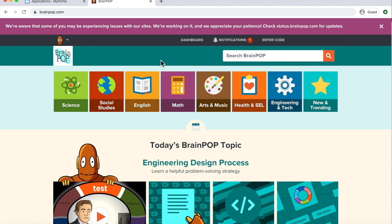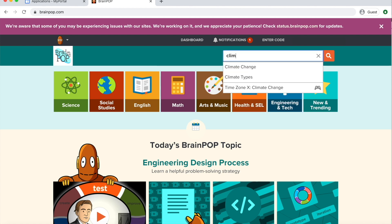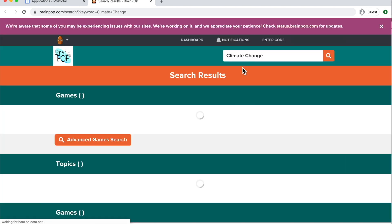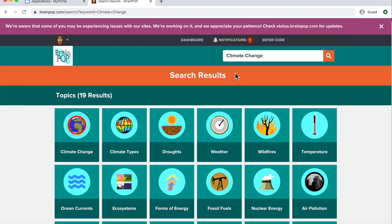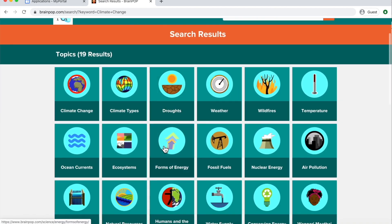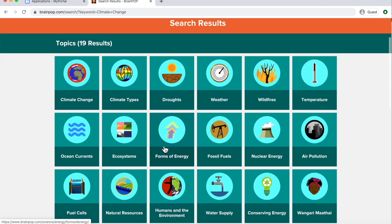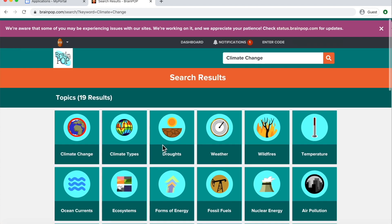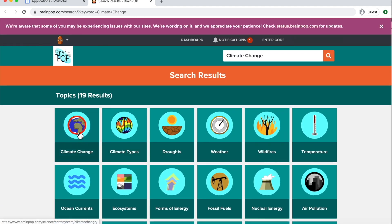You may also search BrainPop. You can come up here to the top and search for any type of topic. Choose it and find all those things that go with that topic.